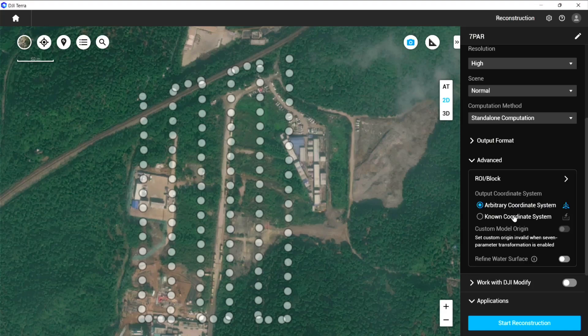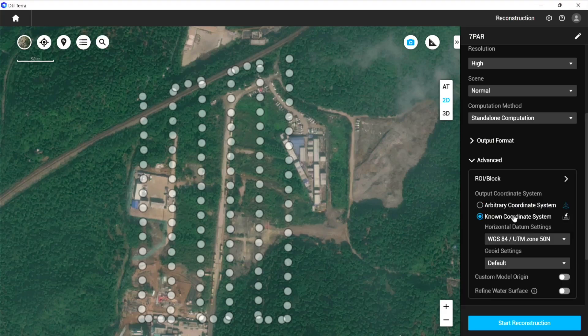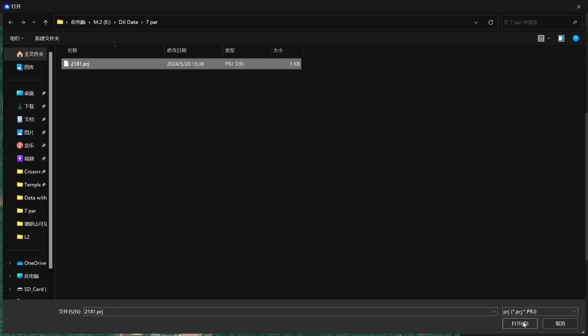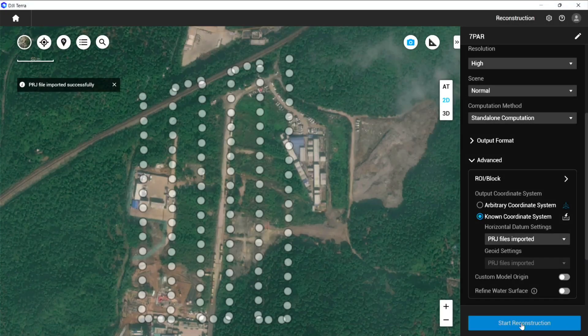Back in DJI Terra, select known coordinate system and click Import PRJ. Select the PRJ file and it will be imported into DJI Terra. After that, you can proceed to other settings and reconstruction.